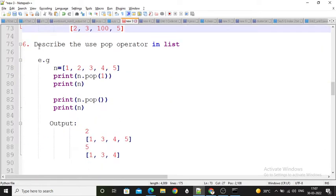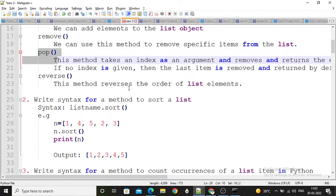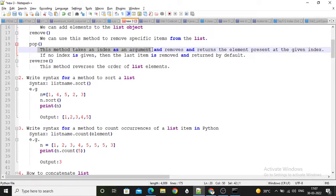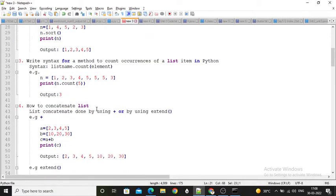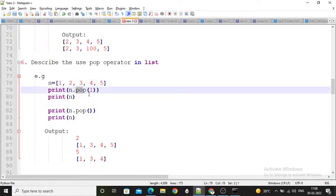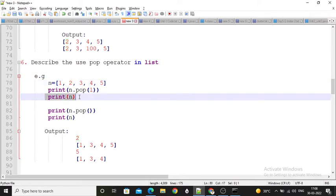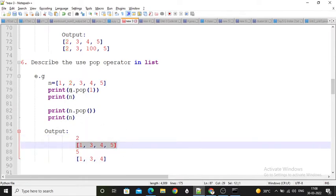Next: describe the use of the pop operator in the list. The pop function takes an index as an argument, removes and returns the element at that index. If you don't mention the index number, it automatically removes the last element. Here I created one list having values 1, 2, 3, 4, 5 and I want to pop the element at the first index, which is 2. So 2 is returned and removed — my list becomes 1, 3, 4, 5.